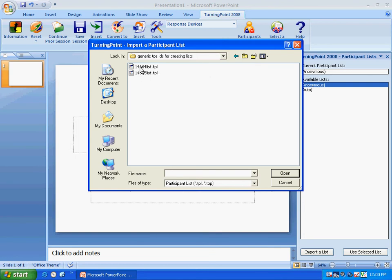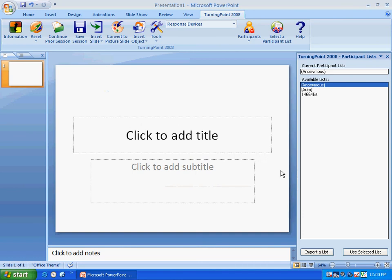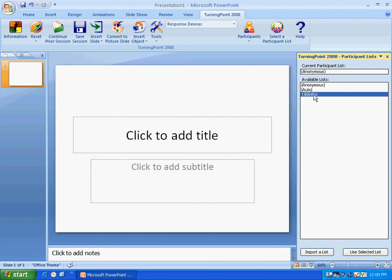So you click on the set that you have checked out, click on open, and now you notice that list is over here. It's in my available list. It copied it to my computer and now it's available for me to use as a list.